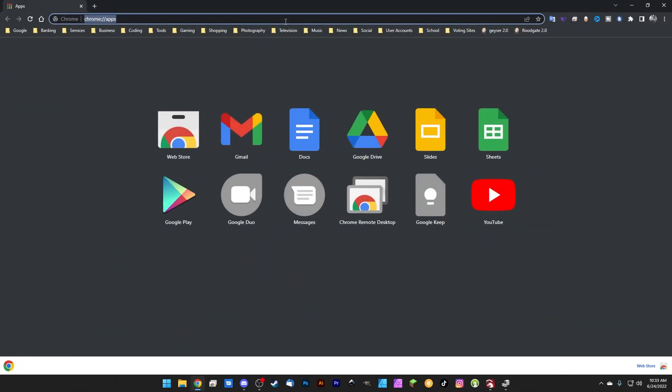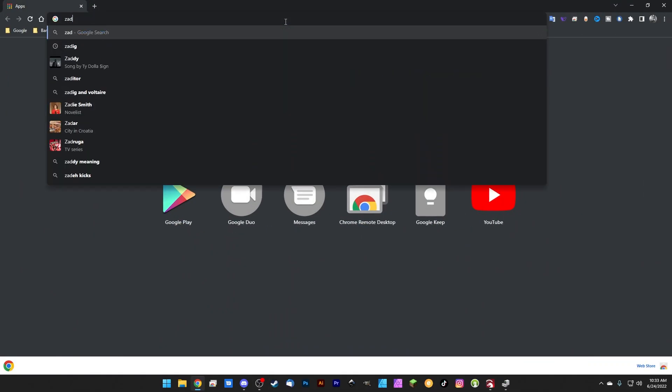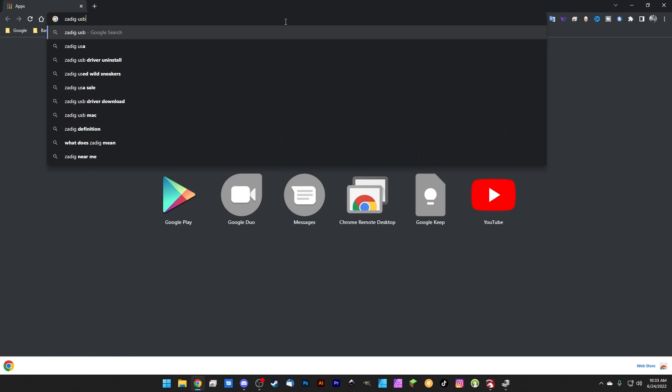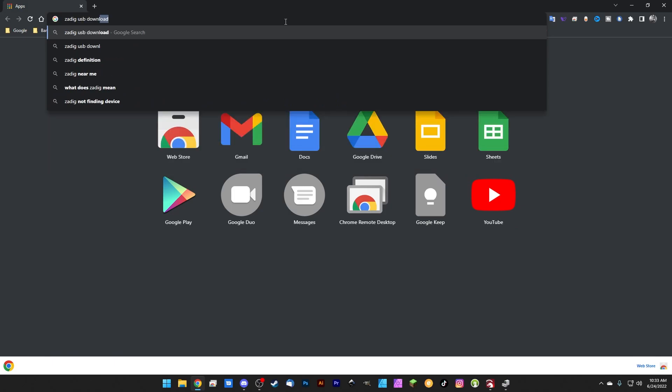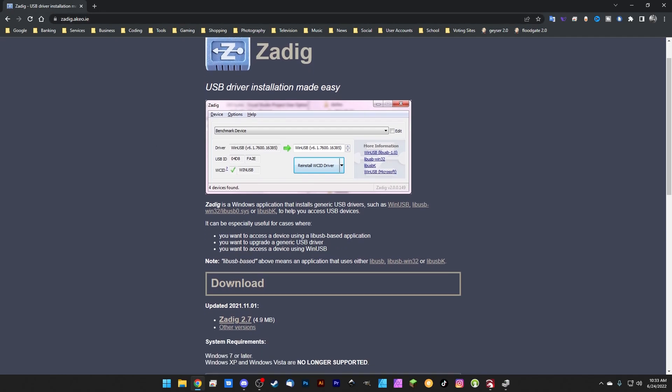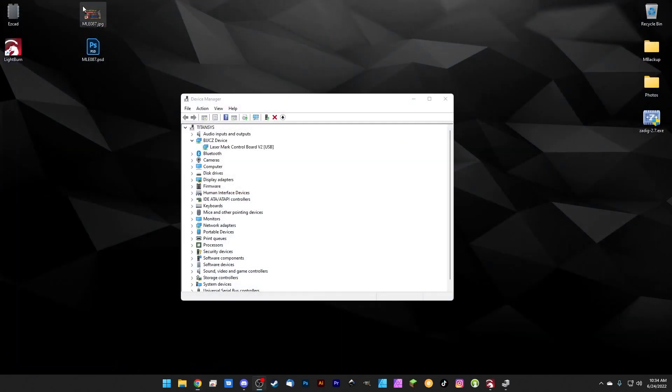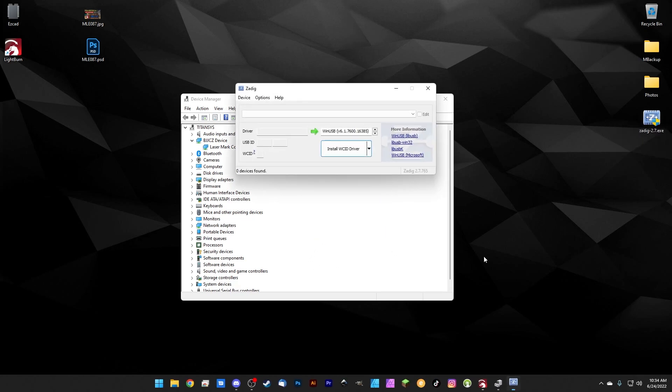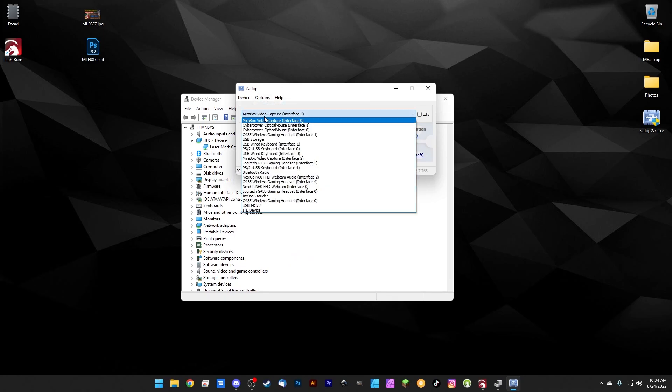Zadig 2.7 - you can find it with a quick Google search. It's at zadig.akio.ie, I'll link this in the description. You can download Zadig 2.7, the most recent version. It's not an installer, it just runs right out of the file you download. If we double-click it and approve the security warning, all we have to do is come to Options and click List All Devices.